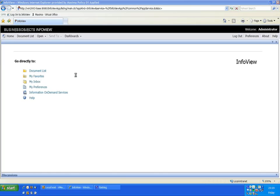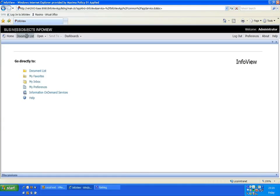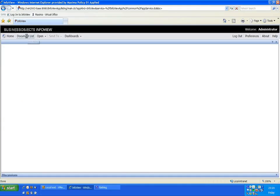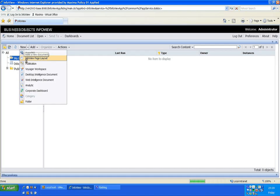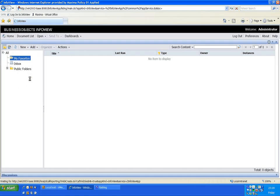I'm going to show you a couple of new features in BusinessObjects XI. I'm going to show you the optional prompt feature and the ability to alert on changes to data. To do this I'm going to create a brand new document from scratch. I'm clicking on the document list and then new web intelligence document.